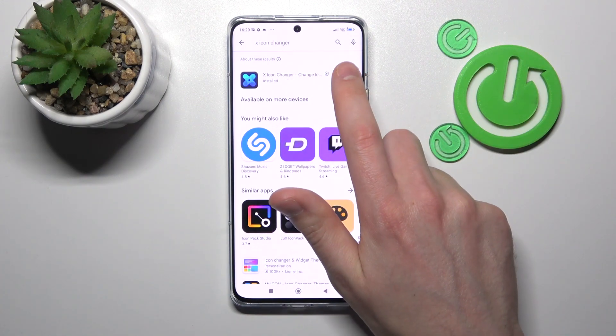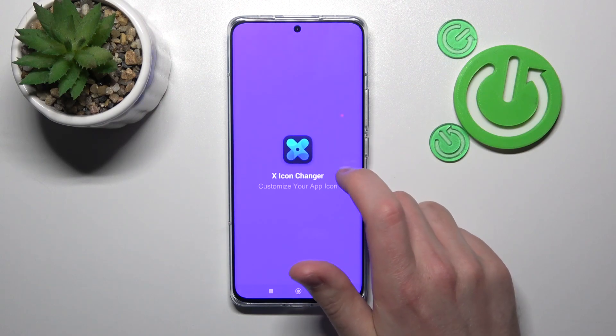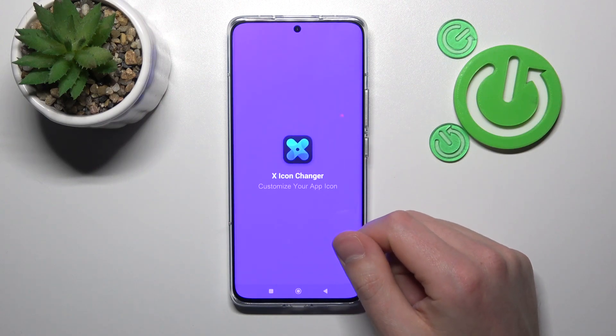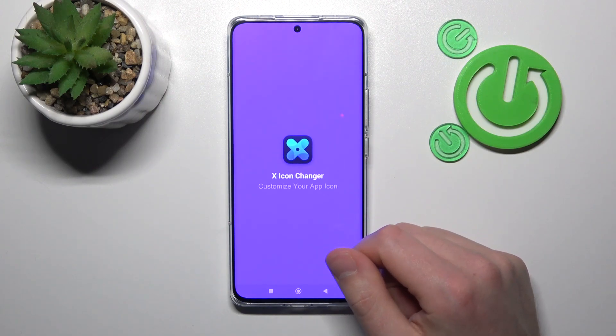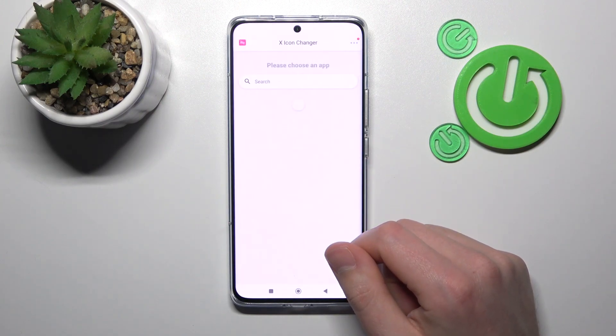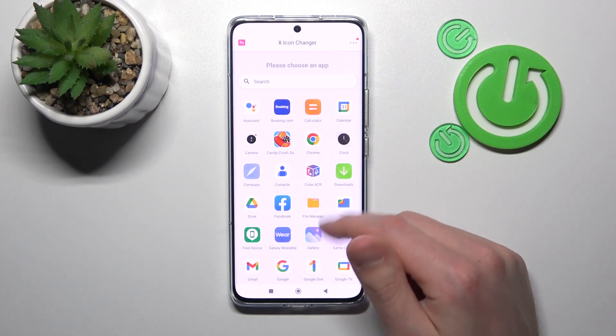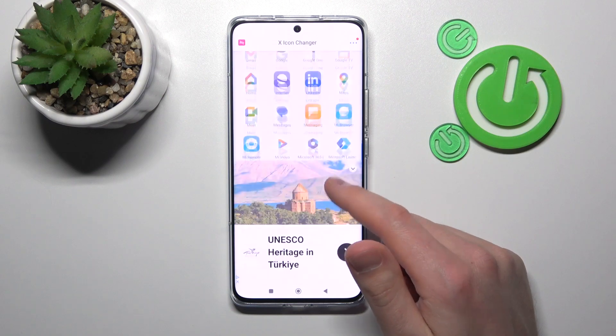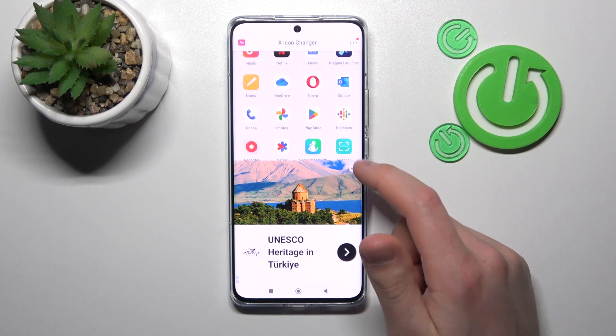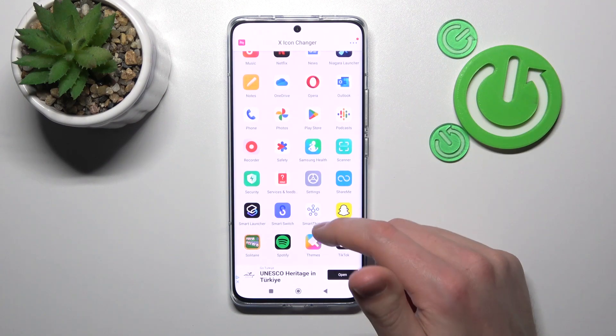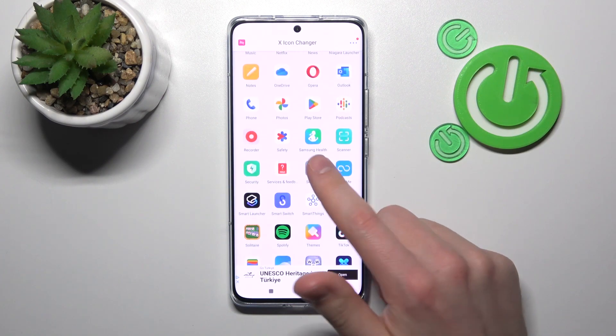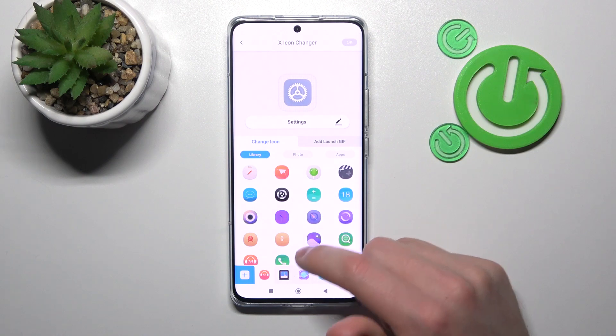And now tap open. Now you choose your application that you want to change. For example, maybe Settings will be nice.